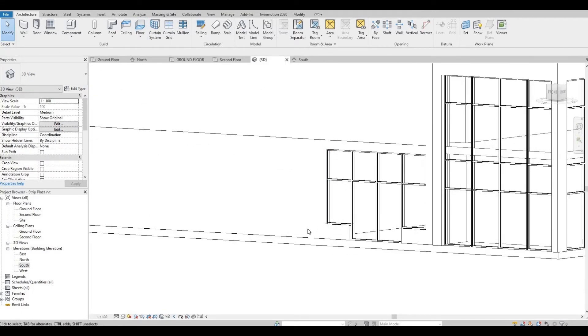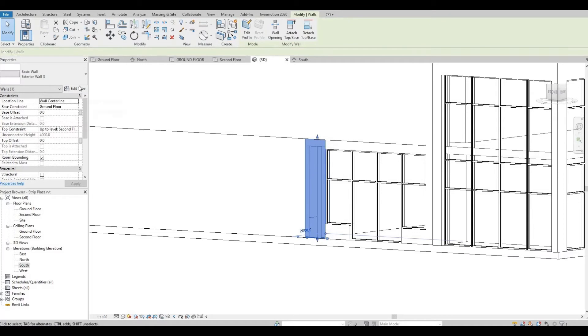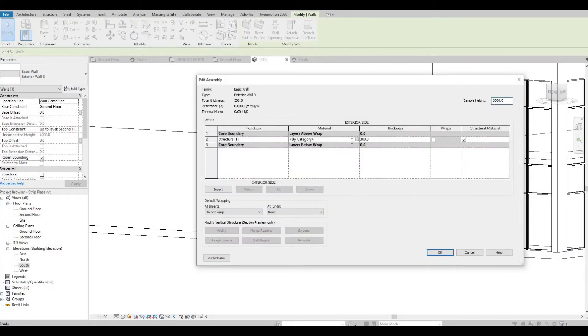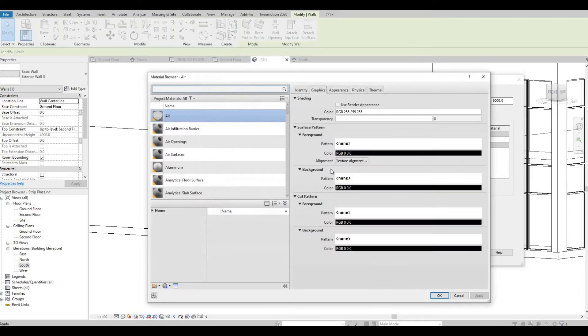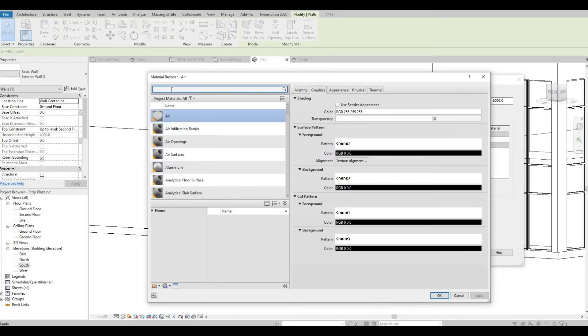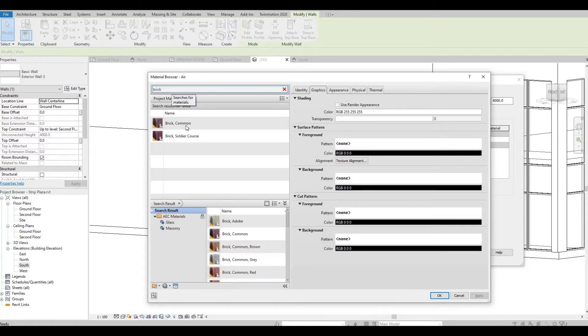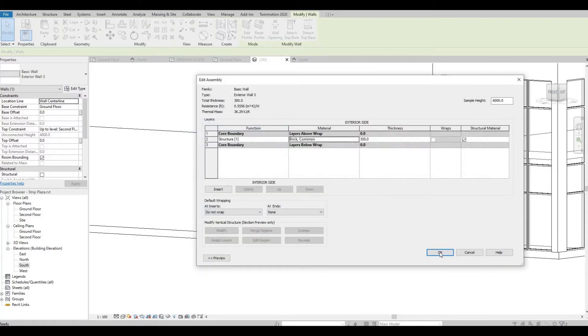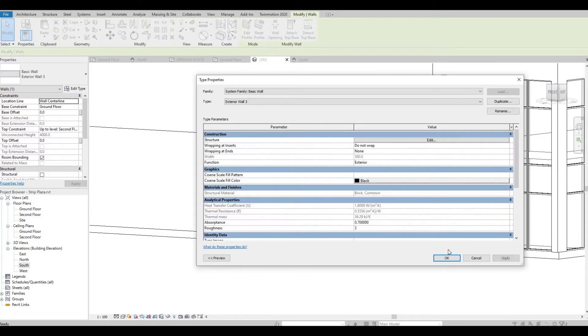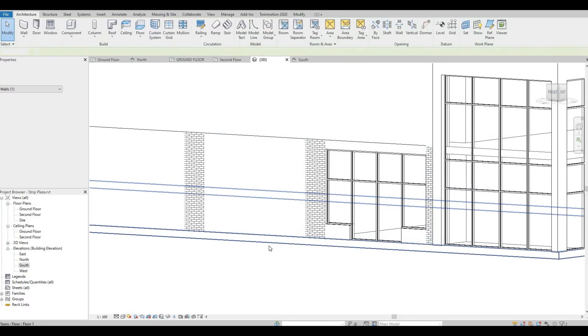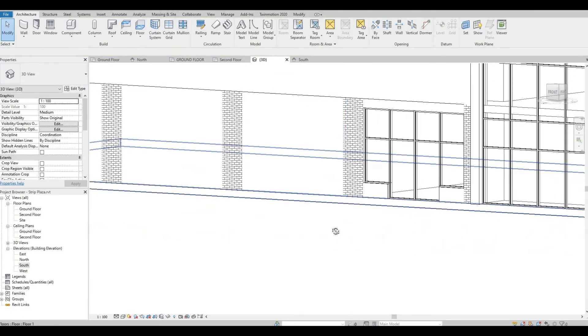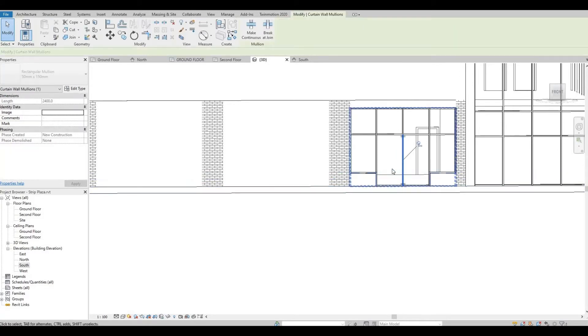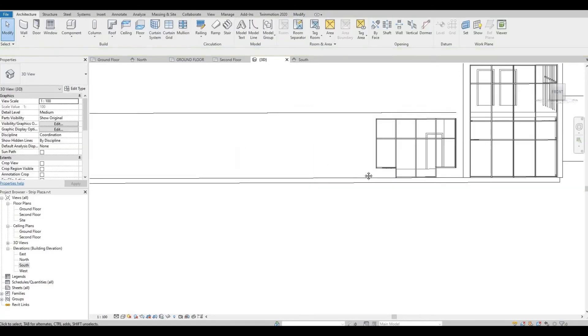So just to show the difference, we can actually put this as brick for now so that we could see the variation of finish. It will look like that, and we're going to change that later on.